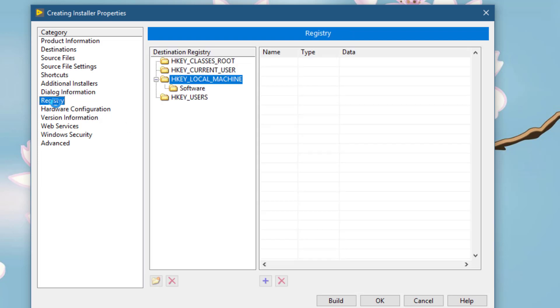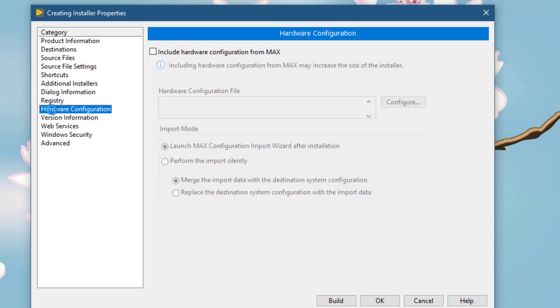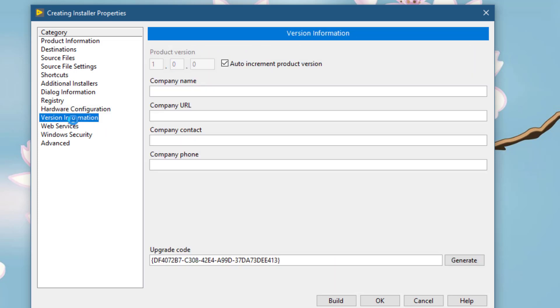If you need to add some registry keys, you can use this particular section. You can include hardware configuration from the MAX in this section. You can create versions, company name, etc.